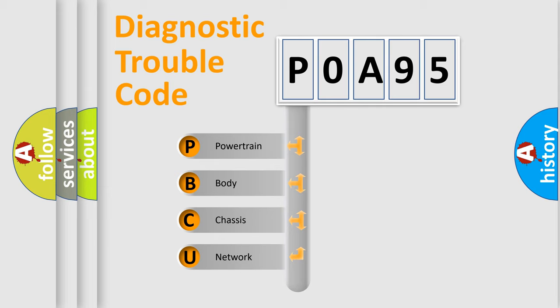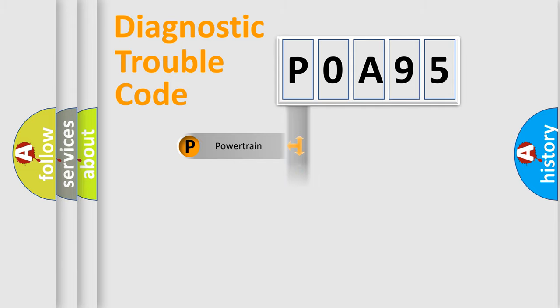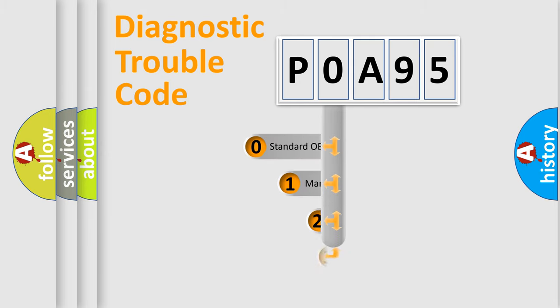We divide the electric system of automobile into four basic units: Powertrain, Body, Chassis, and Network. This distribution is defined in the first character code.